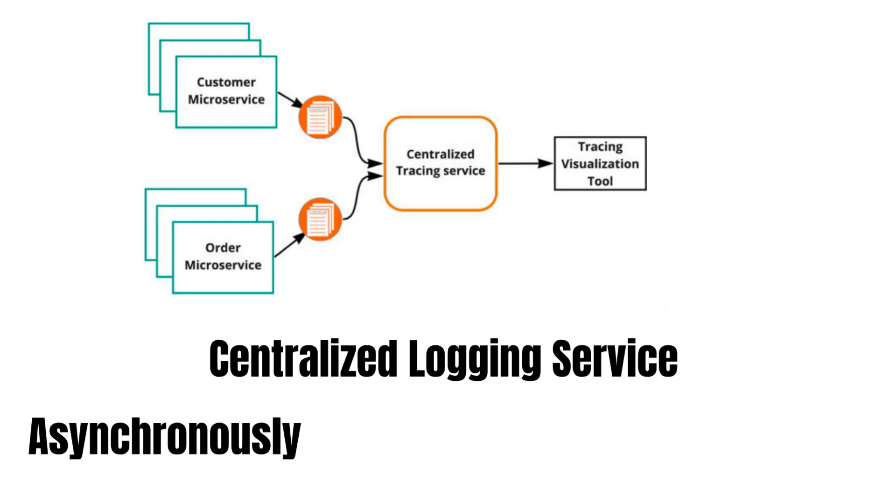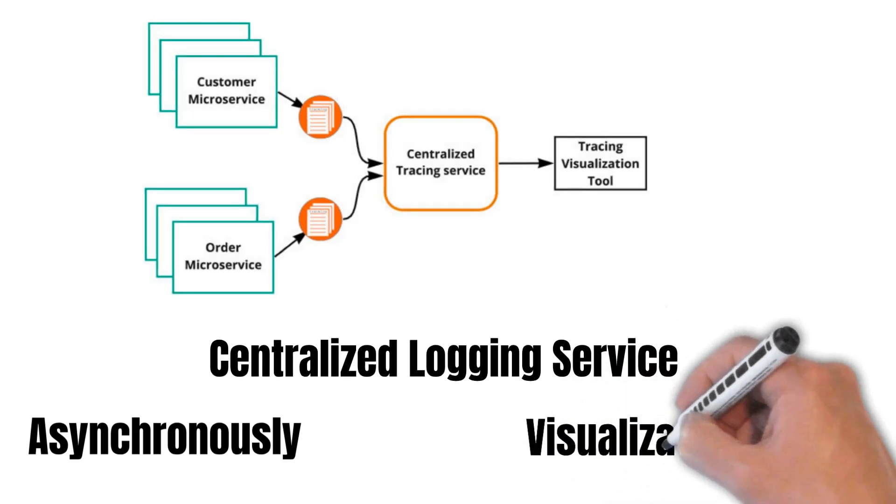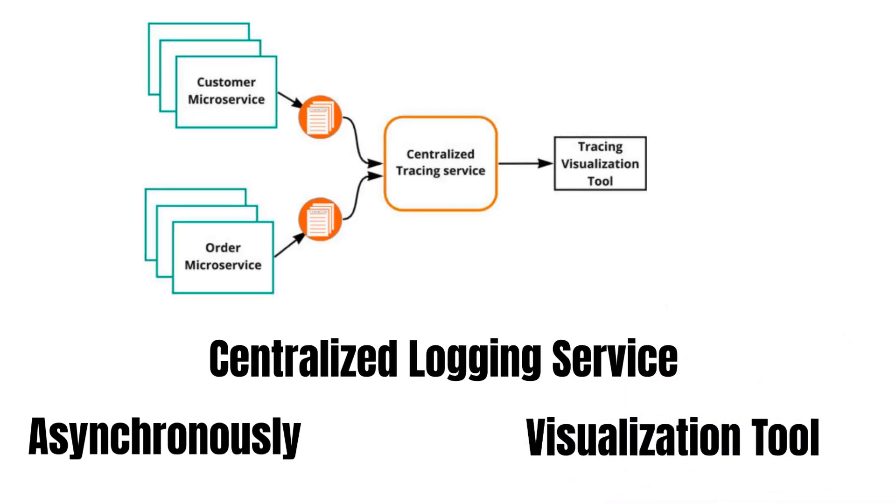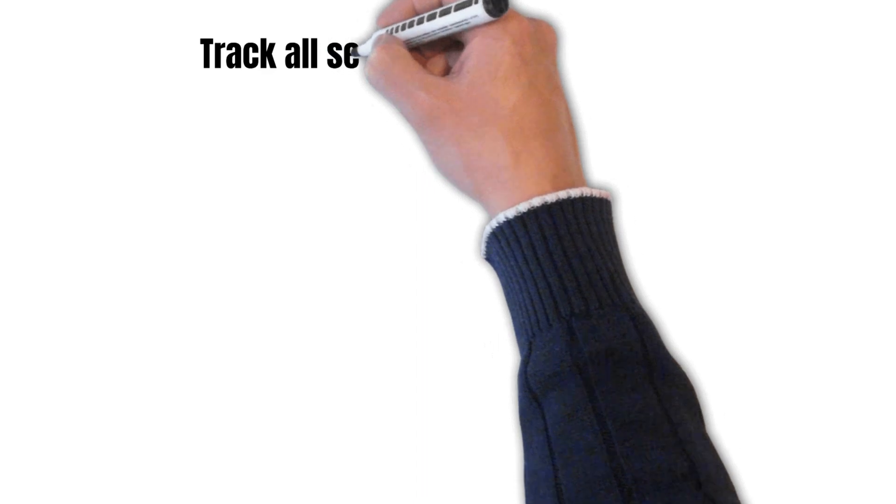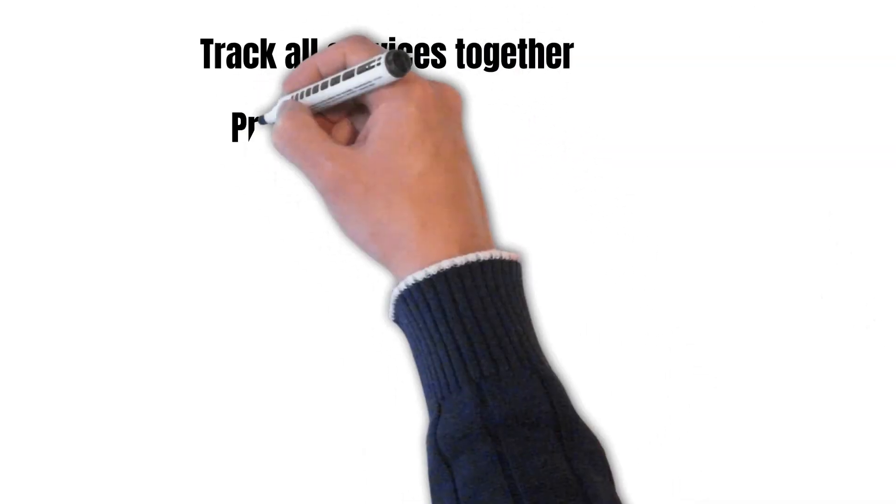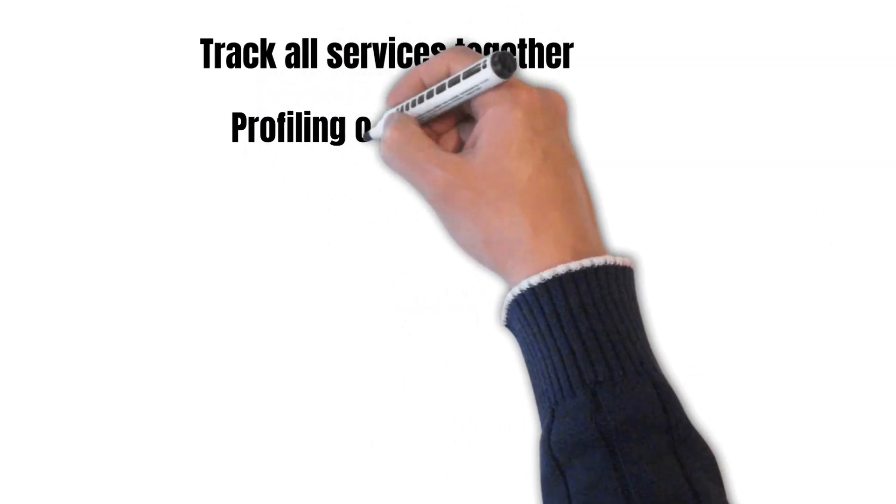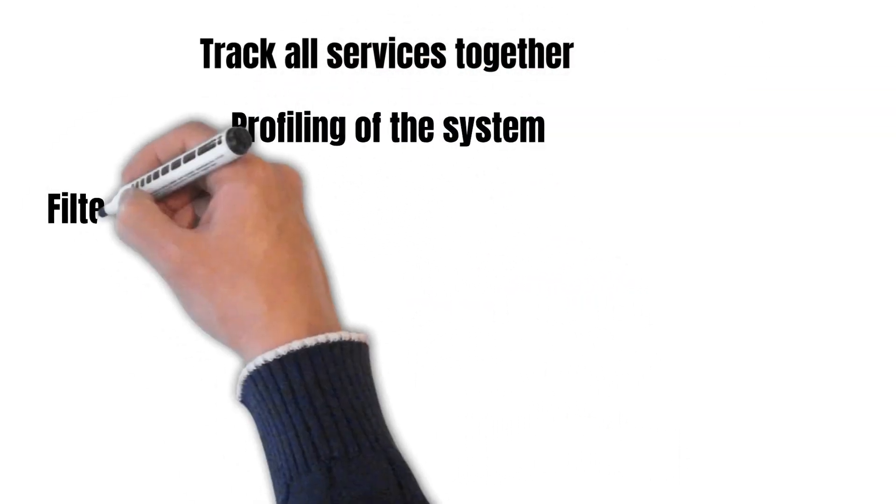This can help us to visualize logs, filter logs based on correlation ID or request type or any other filter criteria required for our investigation. So using it, we can track all services together and we can also do the profiling of our system.